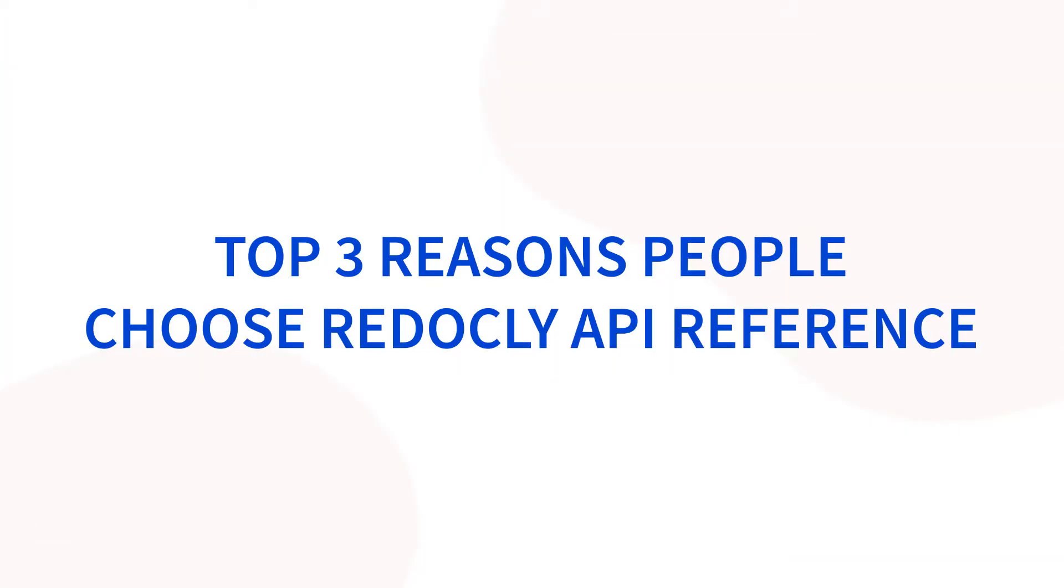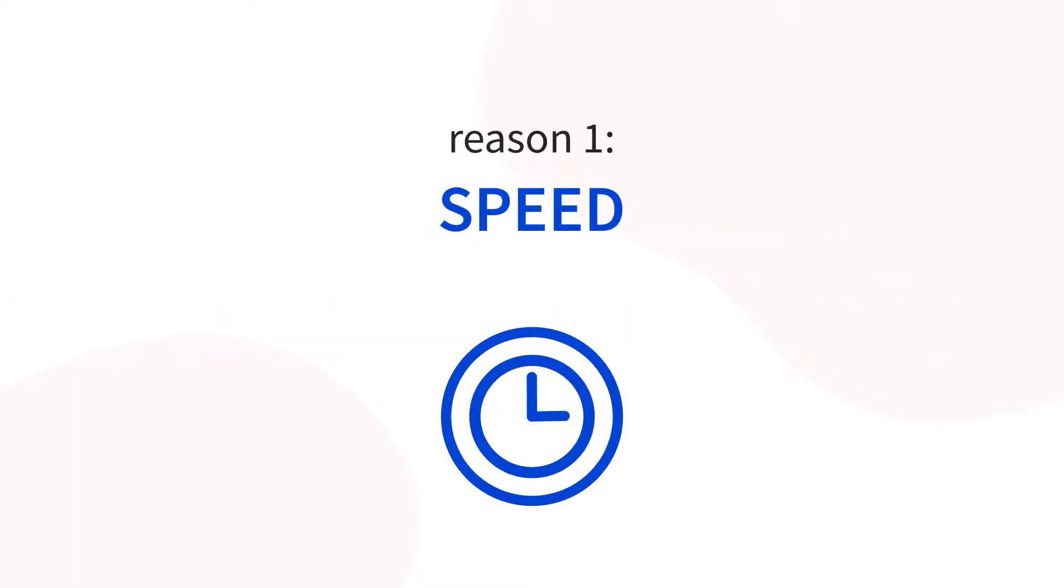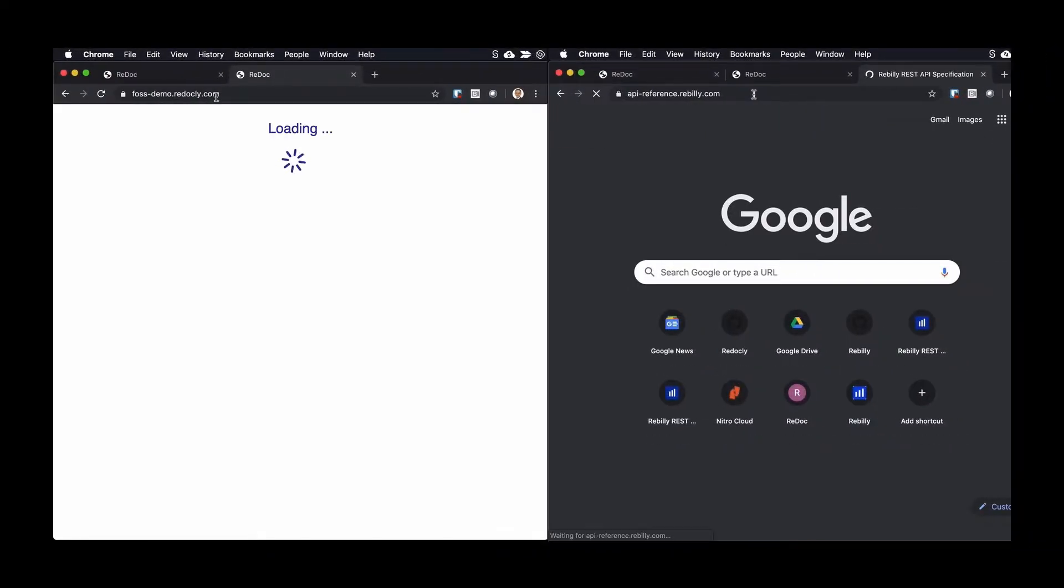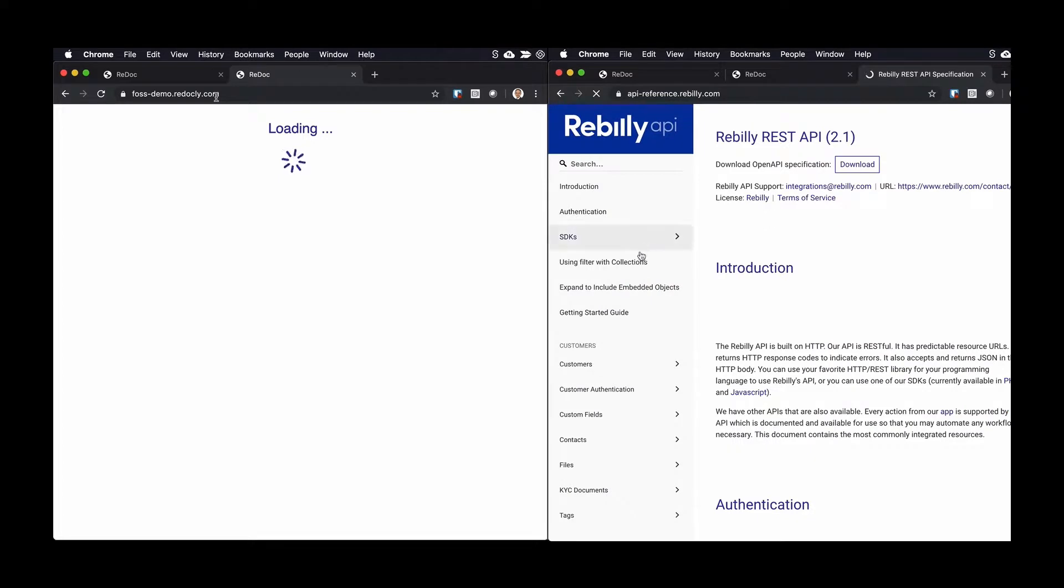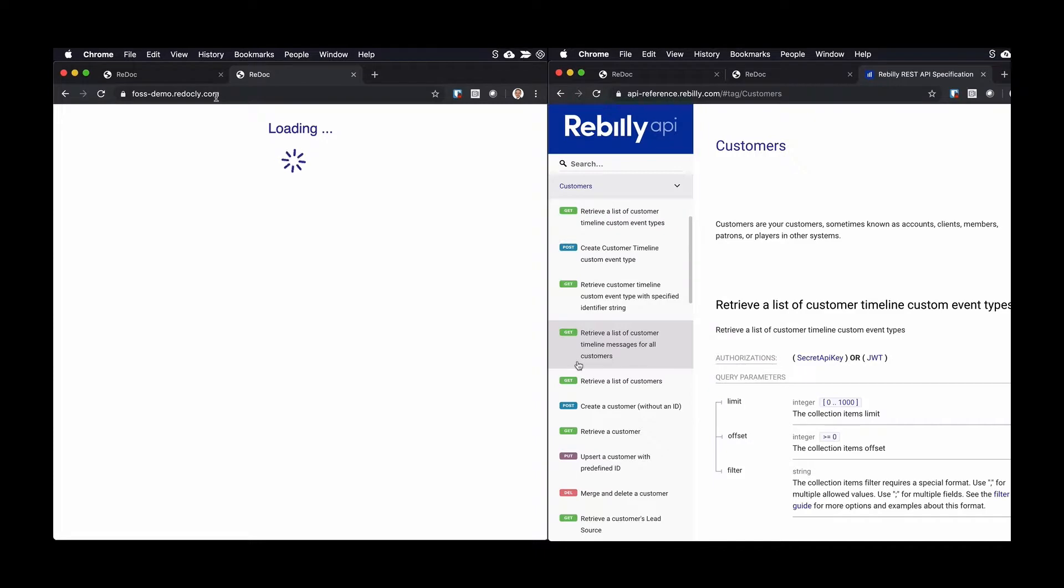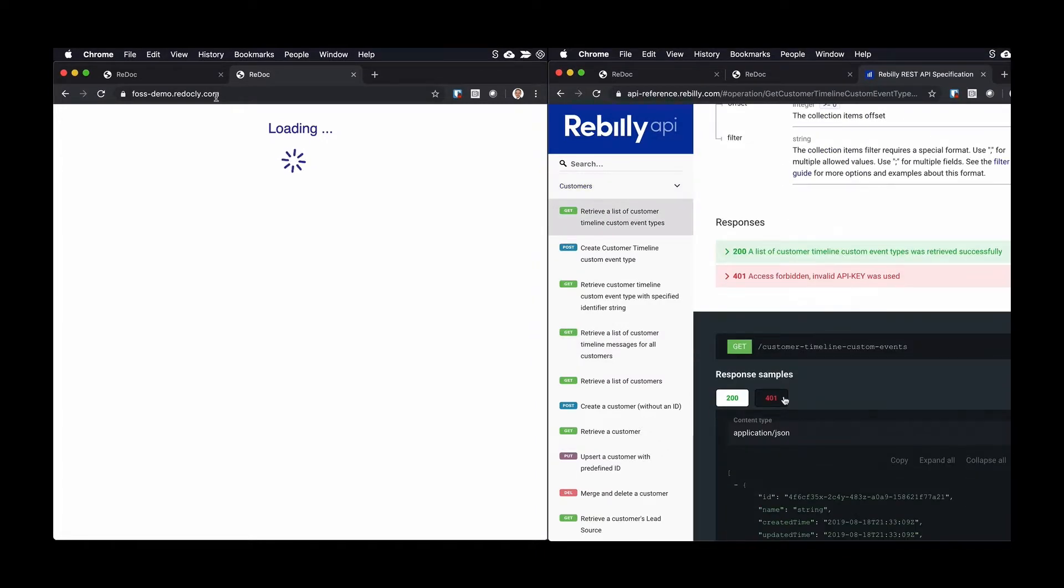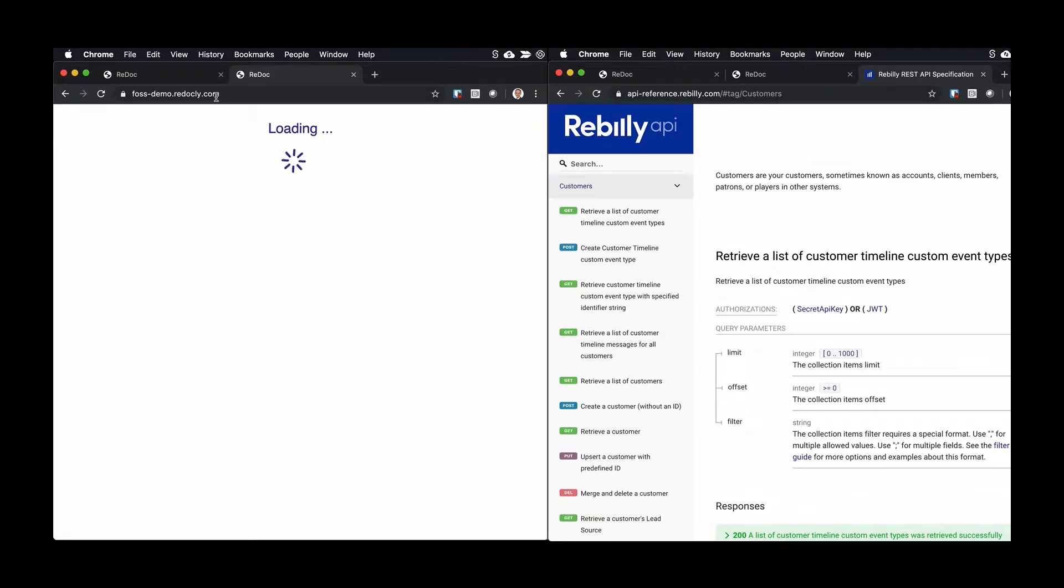Learn the top three reasons people choose Redoc.ly API Reference. The first reason people choose Redoc.ly API Reference is speed. It performs up to 10 times faster than our free open source product, Redoc.